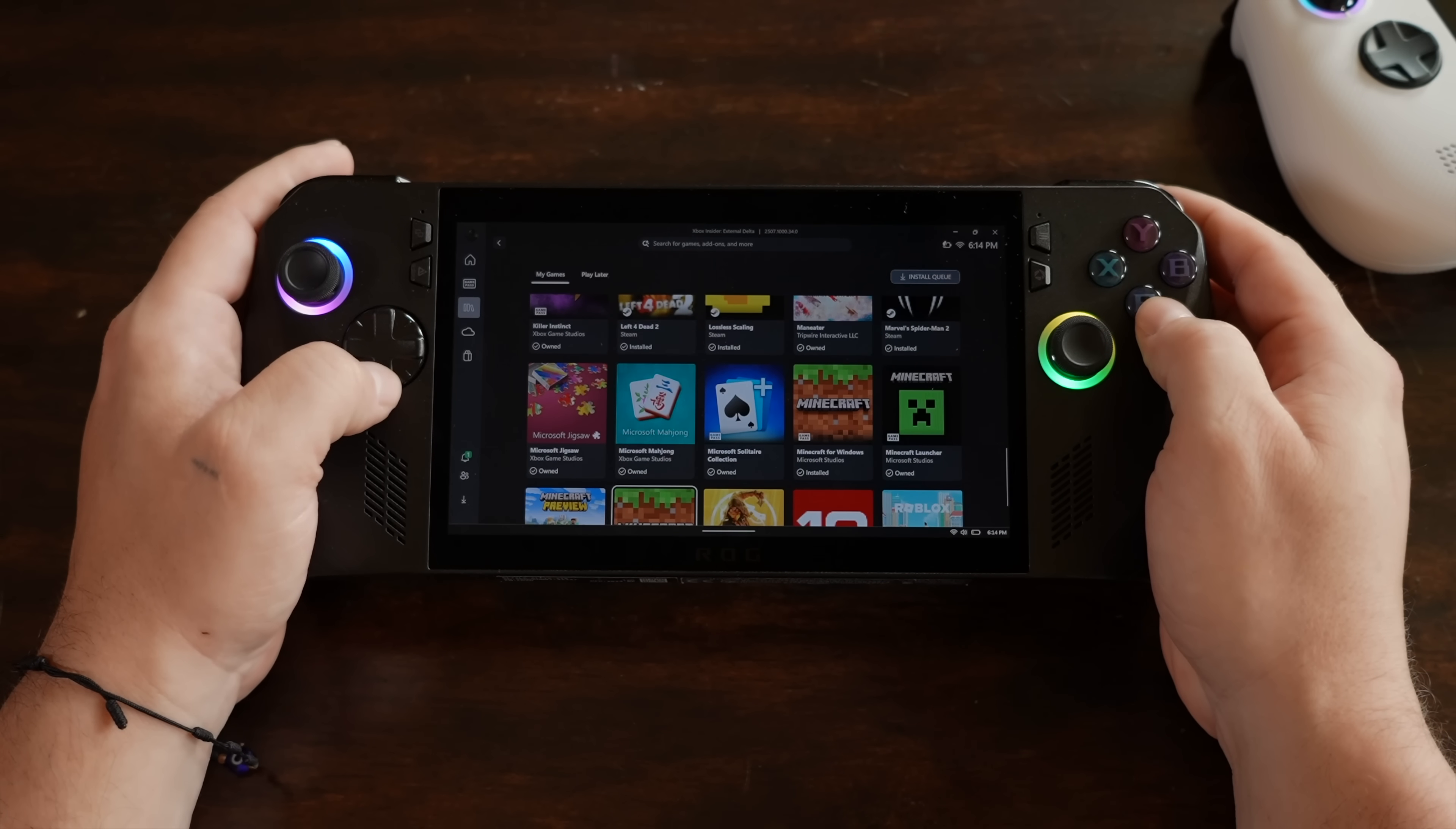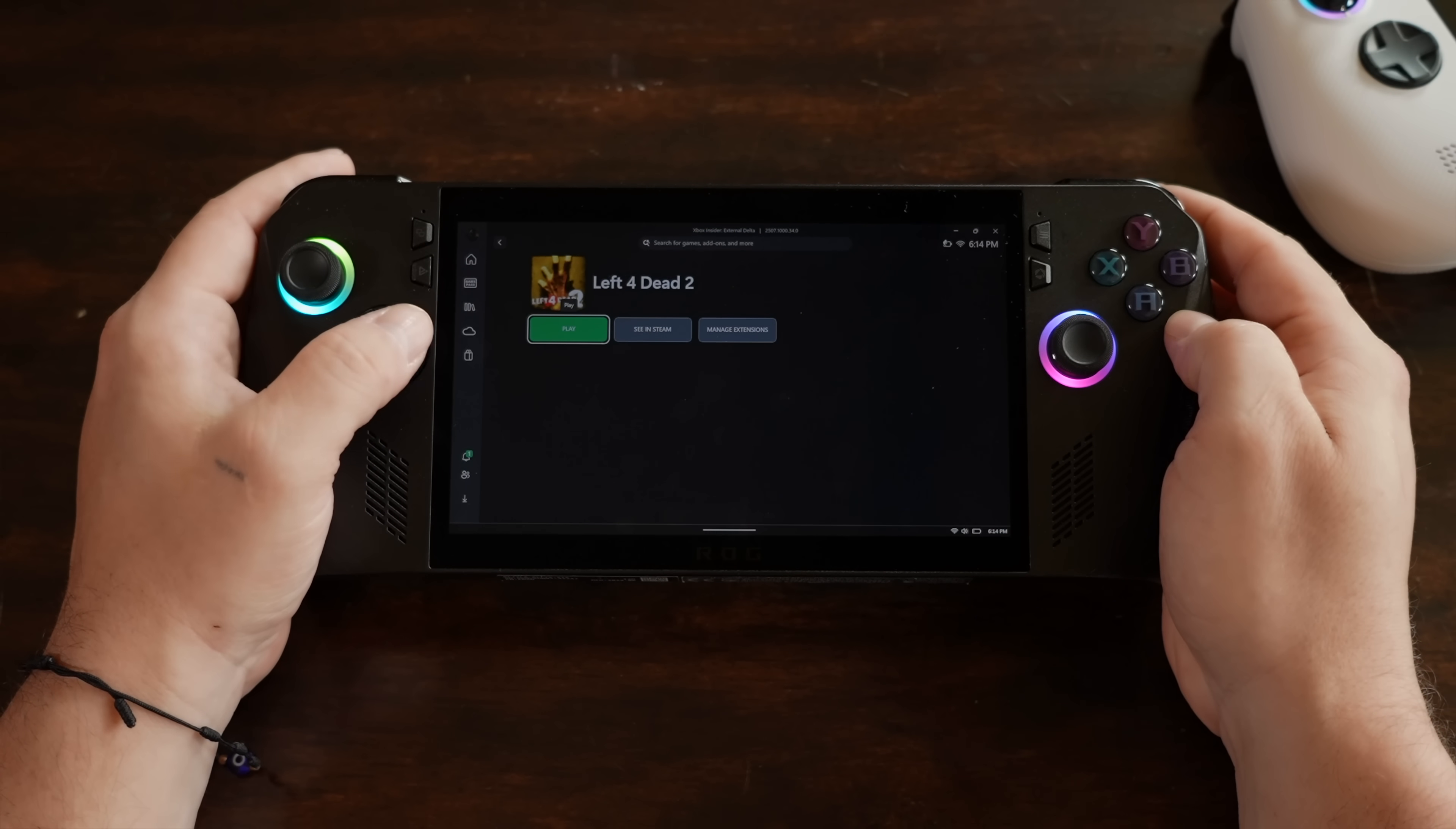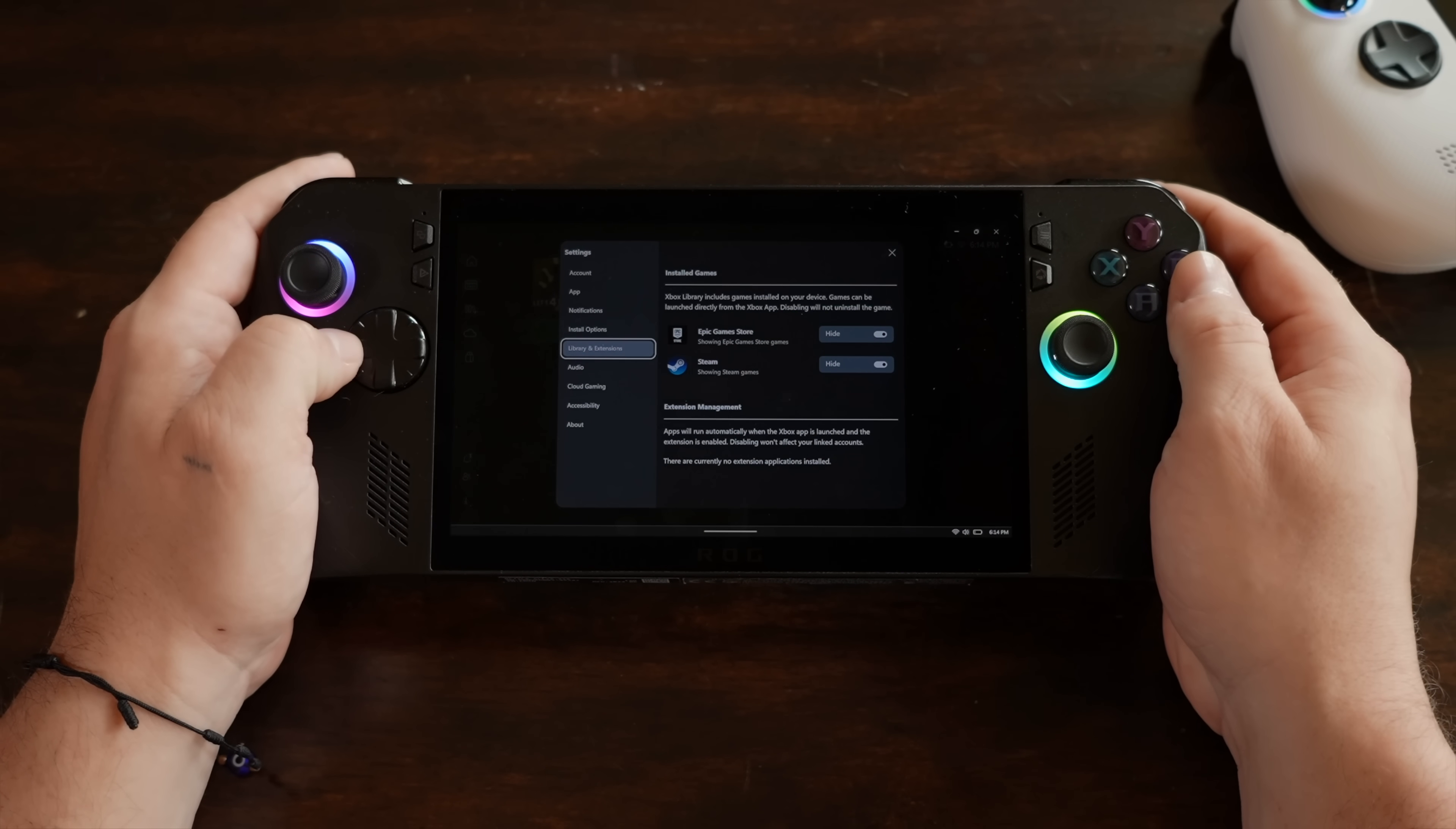Just scrolling through the Xbox app here, you can see I've got games that just aren't on Game Pass or the Microsoft Store in general, like Left 4 Dead, Half-Life 2. These are games that I have in my Steam library, downloaded, ready to go to play.